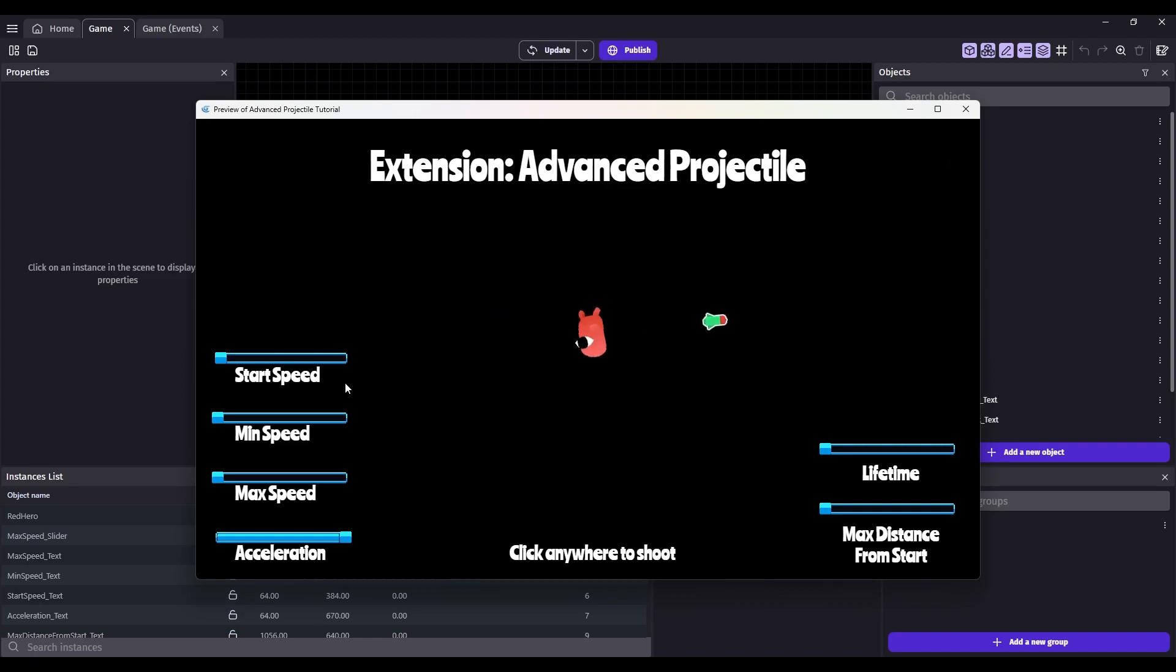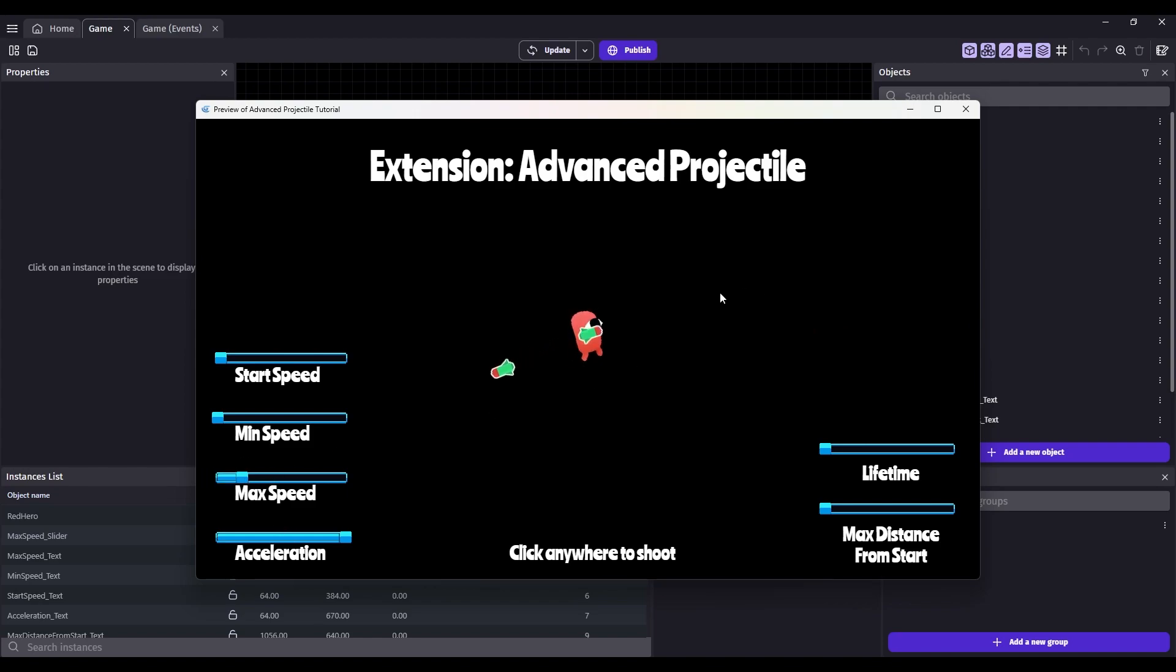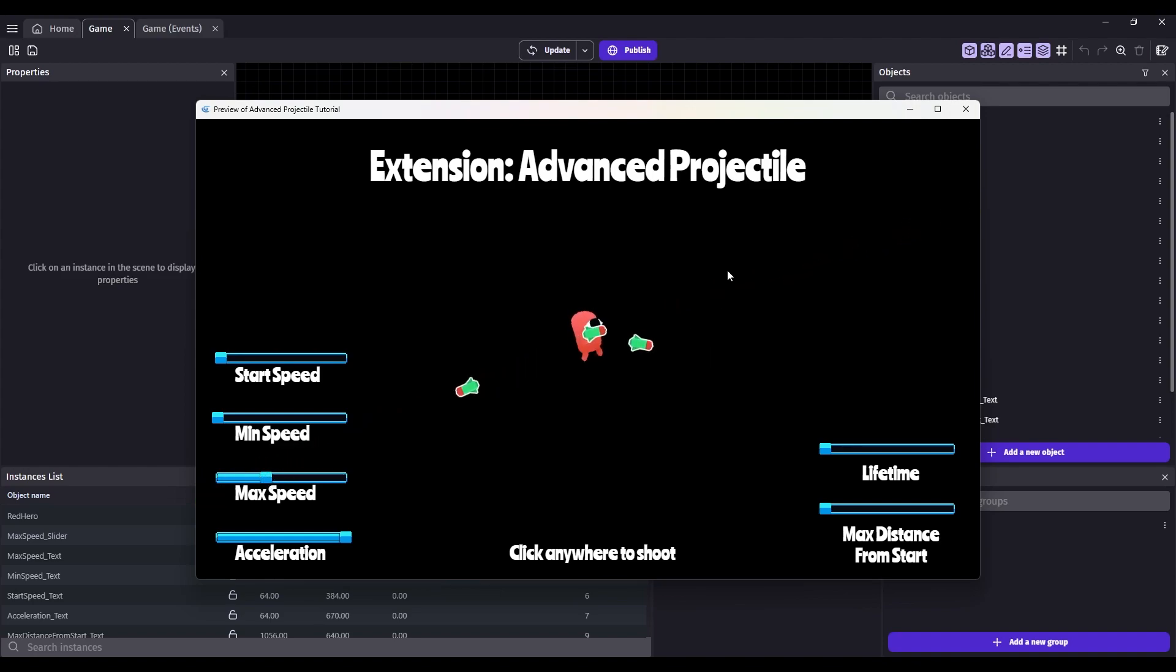One of the other things you can do is set a maximum speed. So this current method, they will accelerate forever and ever, and eventually they'll be going probably way faster than you want them to go. So let's set a max speed. So they'll accelerate, and then once they hit that max speed, they'll go to the max speed and not any faster.